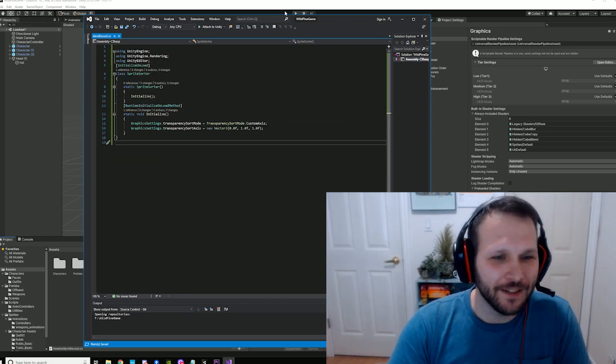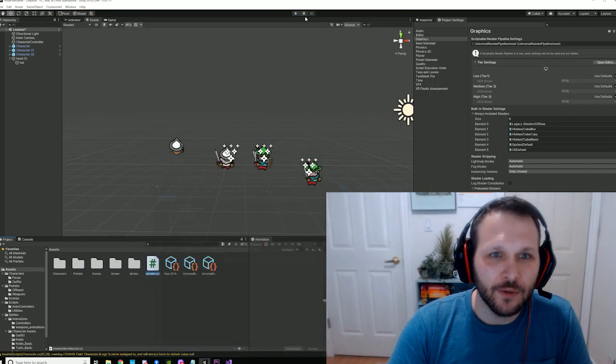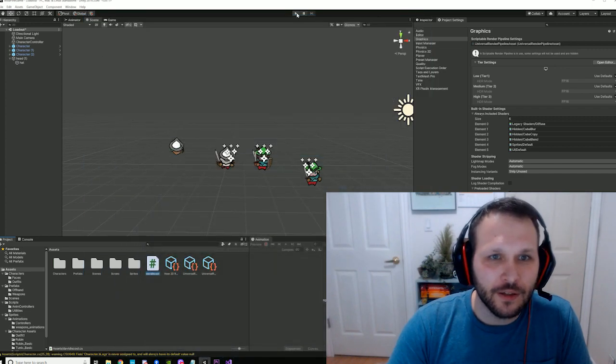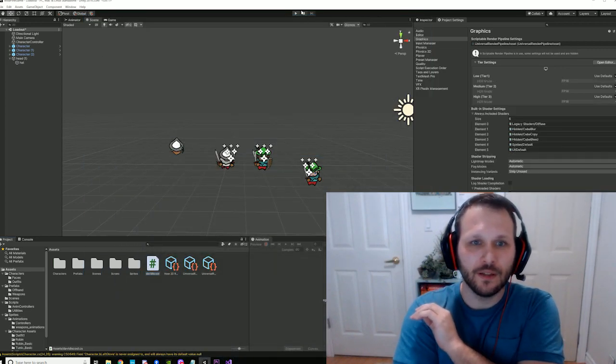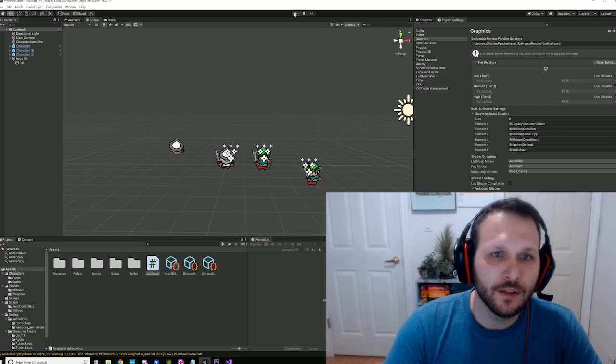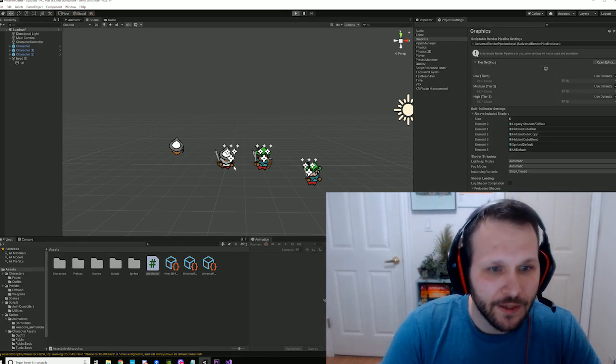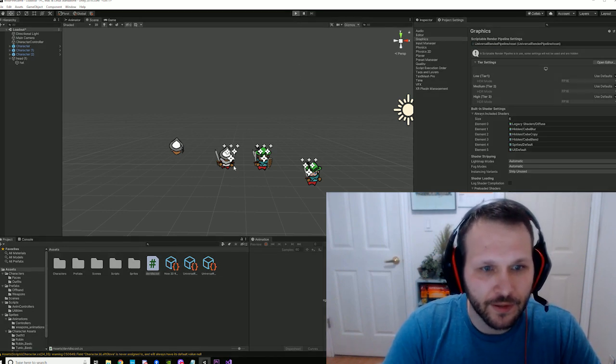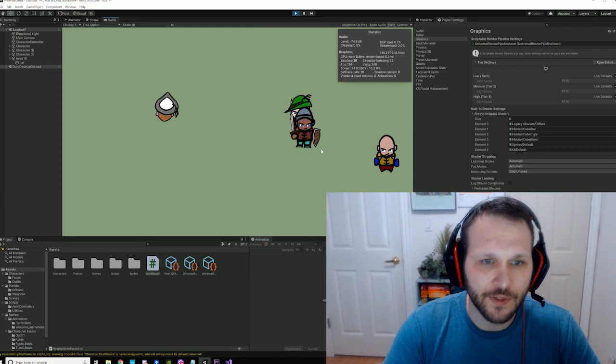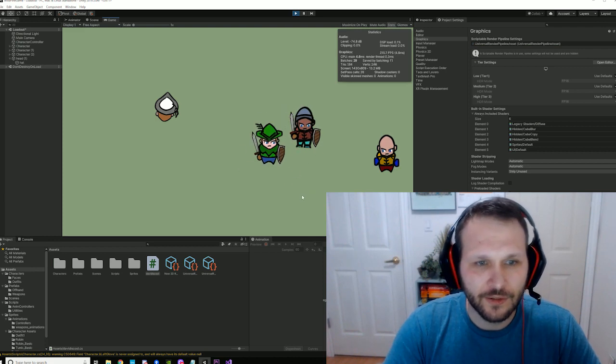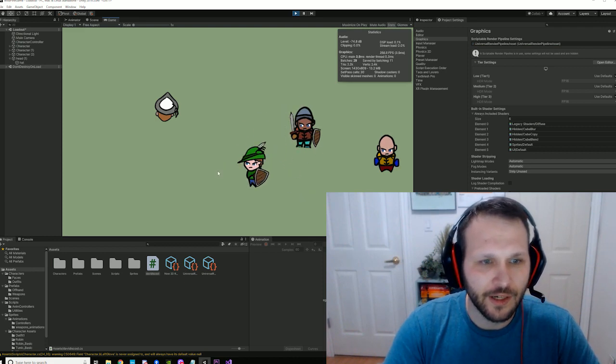Alright. So, now what happens? Well, when you play, it's still fixed. Perfect. You know? Great.